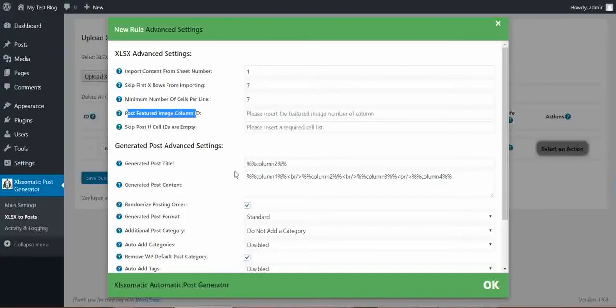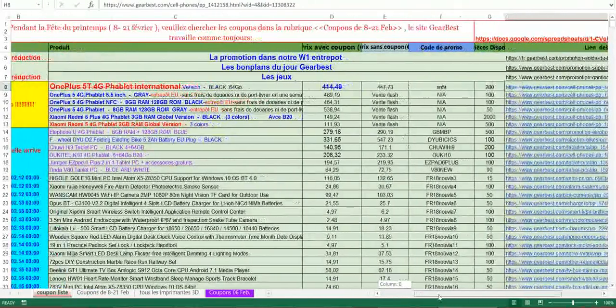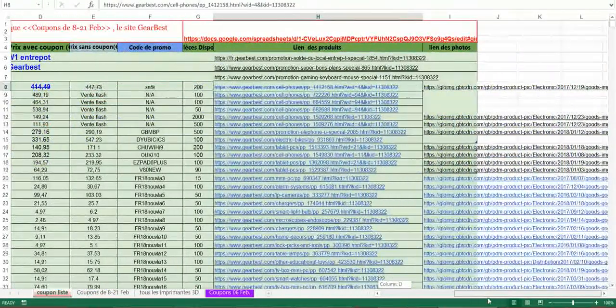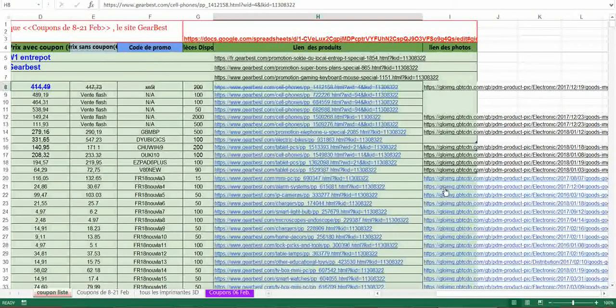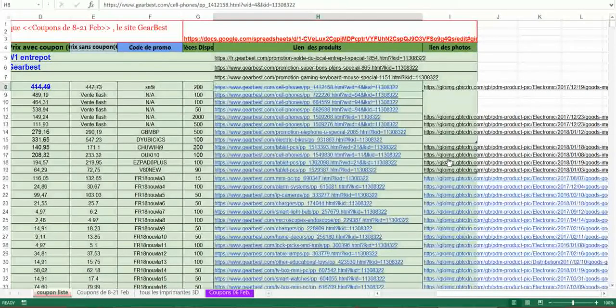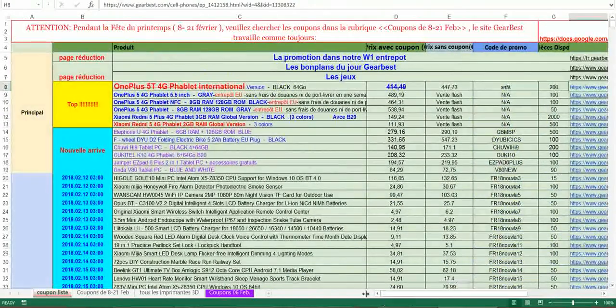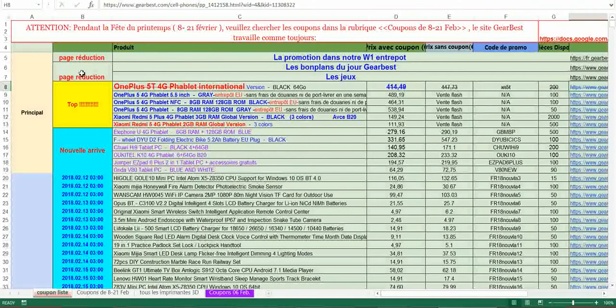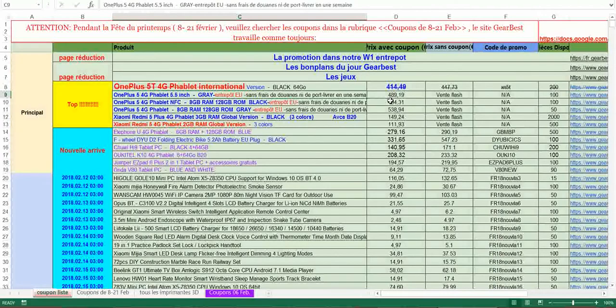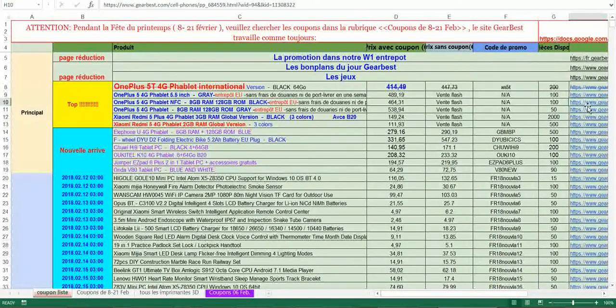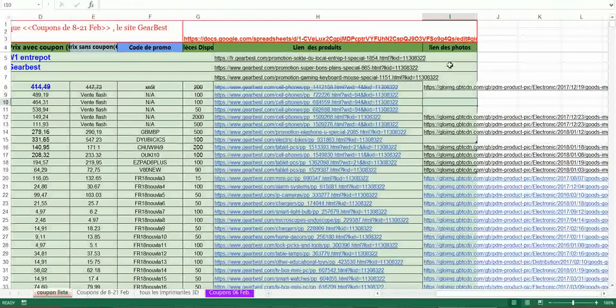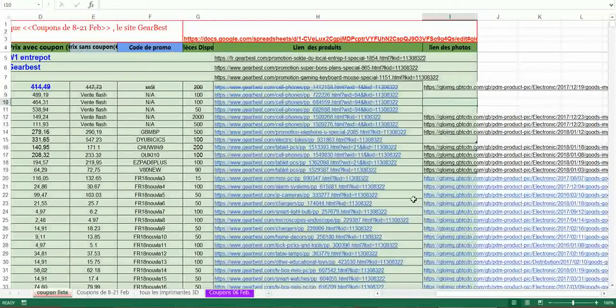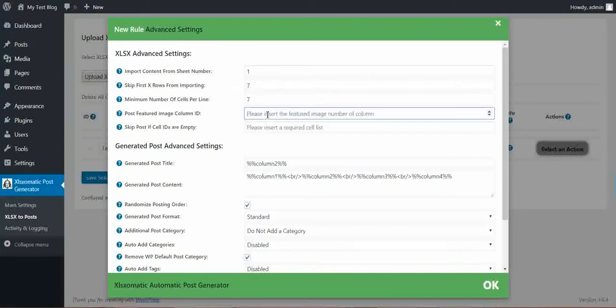Post Featured Image Column ID. If we have a column with a featured image, then we can tell the plugin that in row number X we have the featured image. So here it is one, two, three, four, five, six, seven, eight. Here are listed the featured images. So in column eight we have featured images.